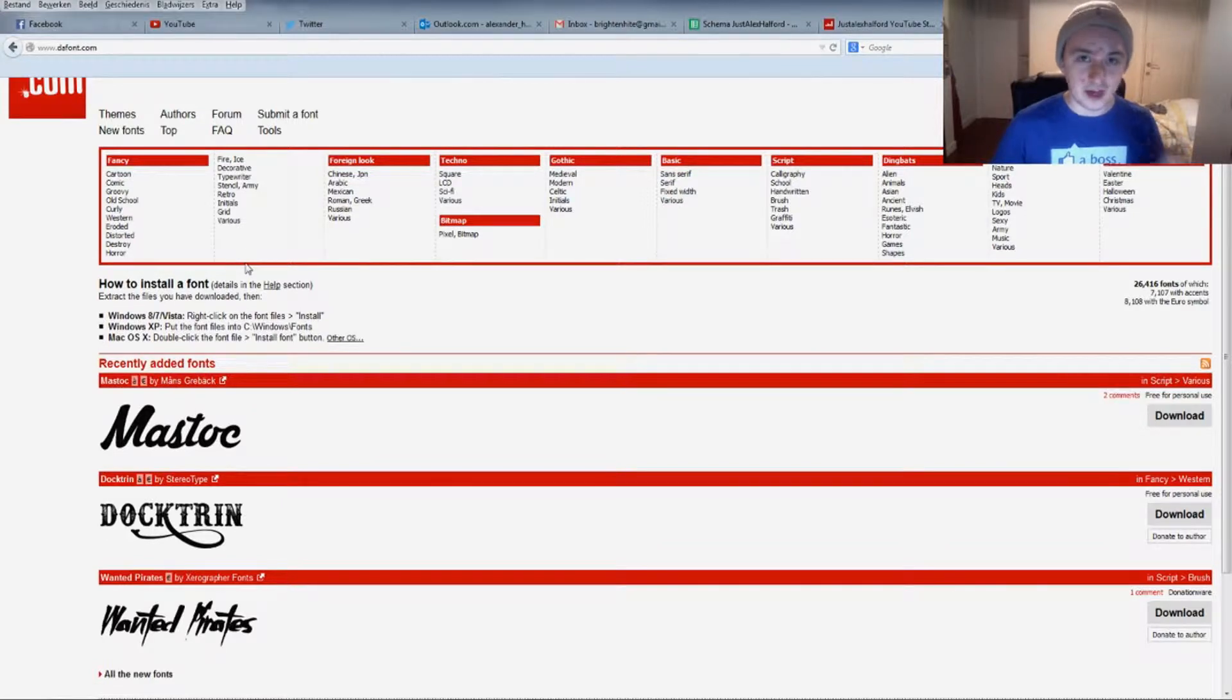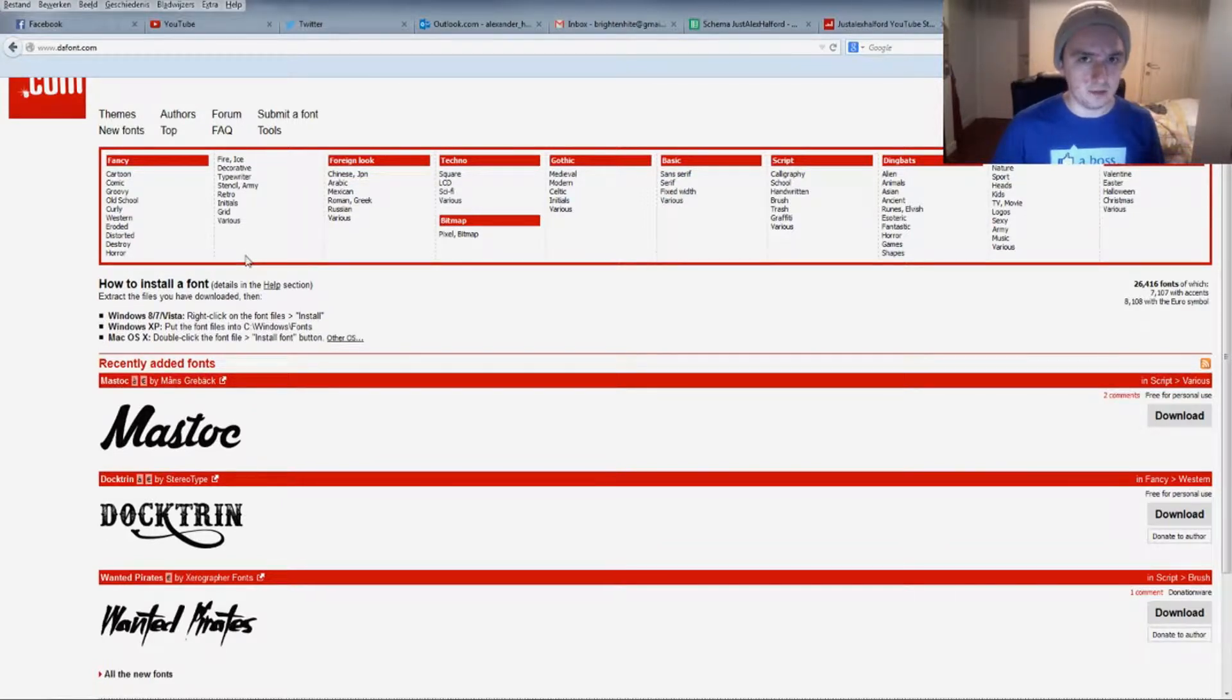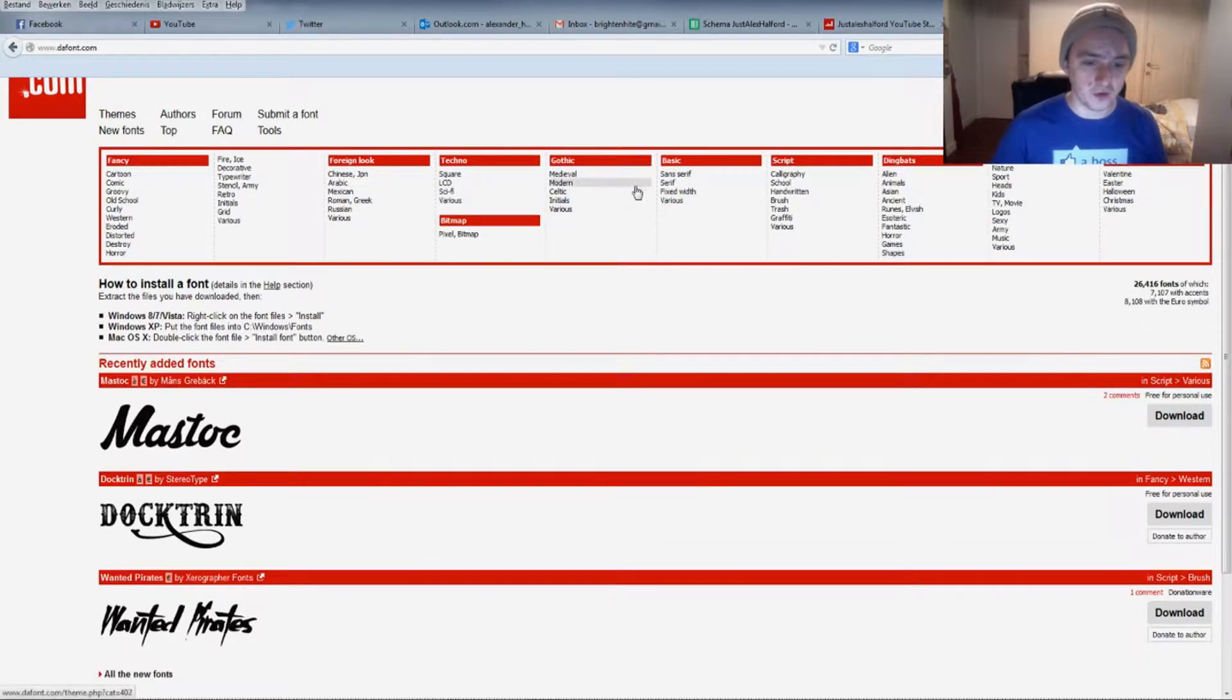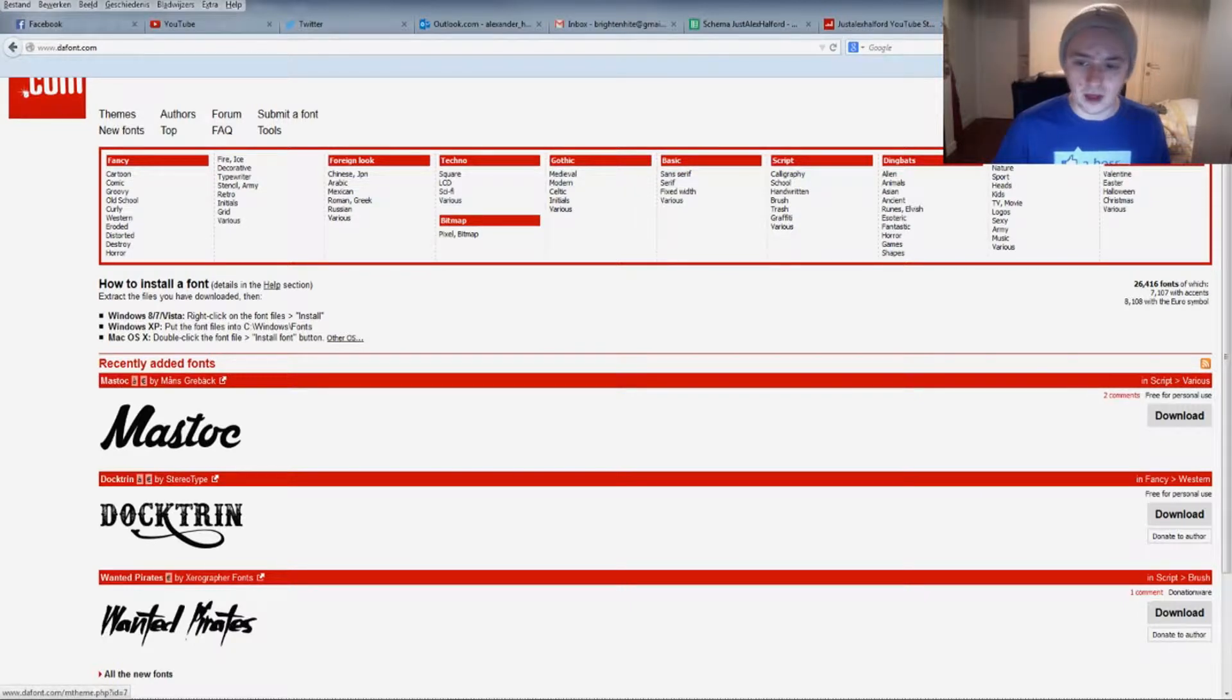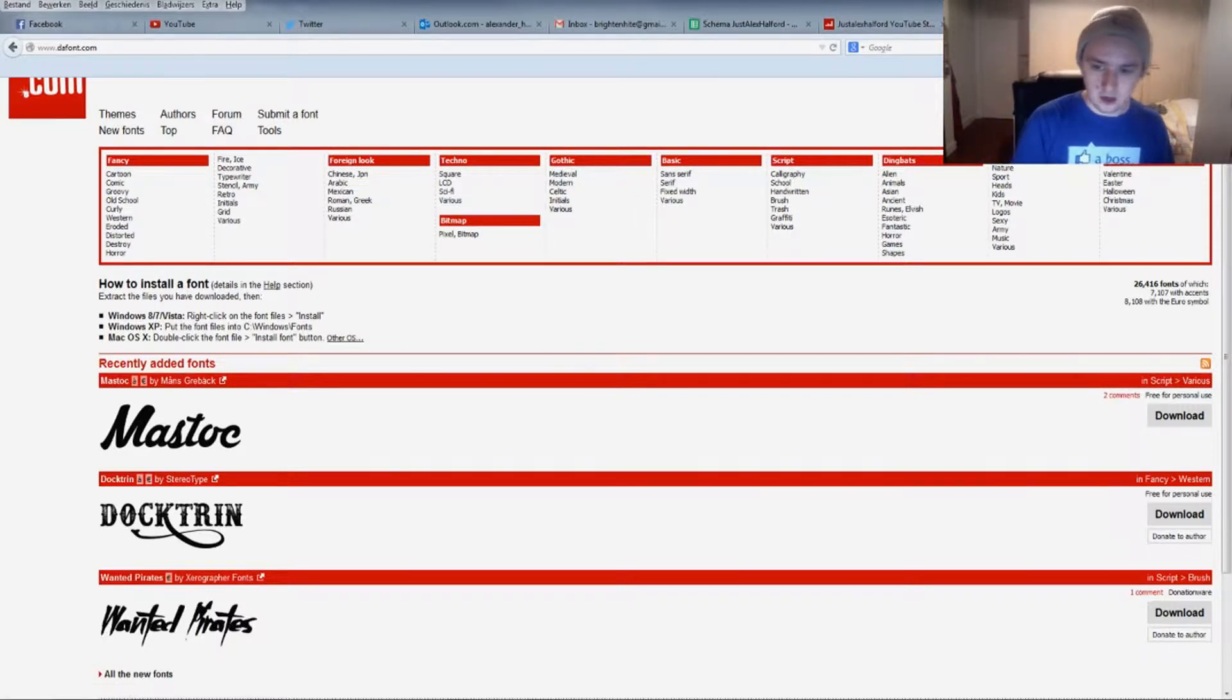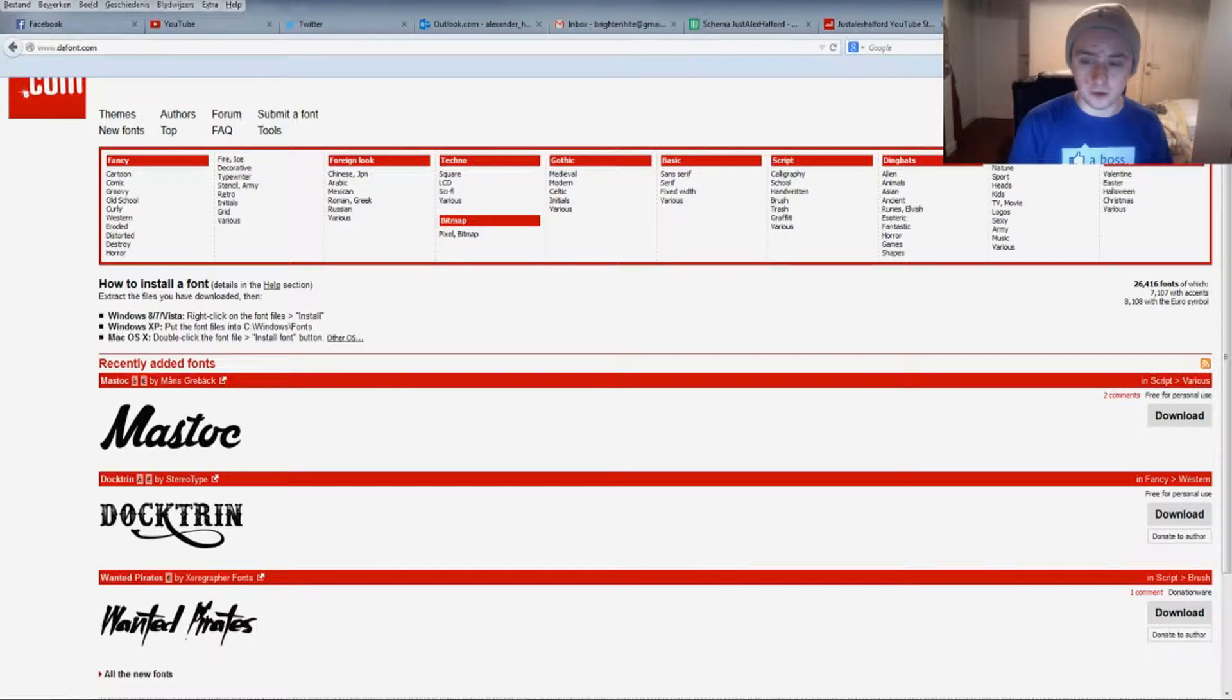There are thousands of free fonts you can just download right away. If we want to have a handwritten kind of font, we're just going to go to the search bar and type in handwritten. Simple as that.